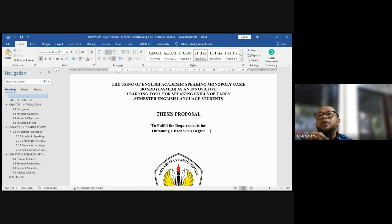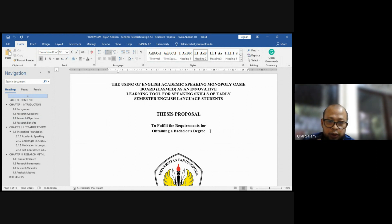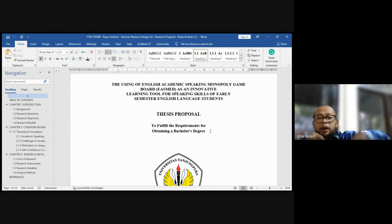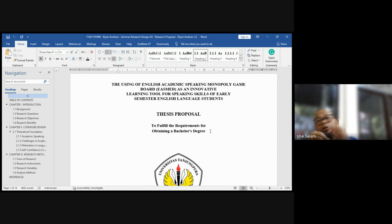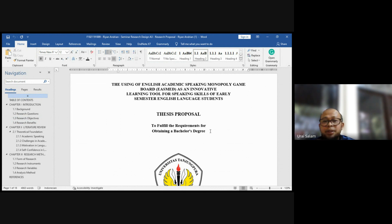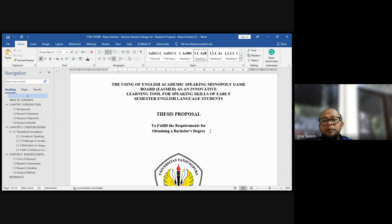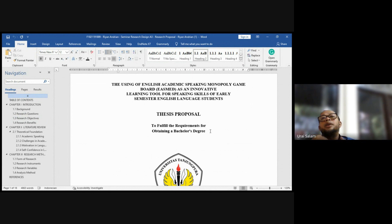Cukup mengatakan the using of monopoly game, game board. Tapi ini ada EAS. EAS itu akronim dari English academic speaking monopoly game. Kalau demikian berarti mungkin the using of EASMED game gitu saja. Nanti itu dijadikan terminology. EASMED itu apa. Tidak perlu mengatakan as innovative learning tool for speaking, blah blah blah. The use of EASMED game for or in teaching speaking skill. That's it. You do it cuma segitu saja. Riset saya itu adalah, I really want to know how good is EASMED game for speaking.